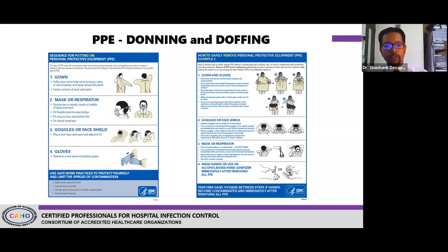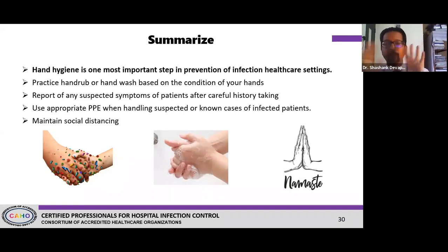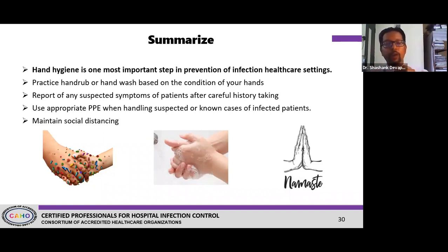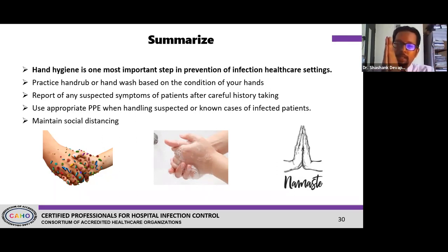In summary: hand hygiene is the most important step in the prevention of infection in healthcare. Practice hand rub or hand wash depending on the condition of your hands — visibly soiled means hand wash, visibly clean means hand rub. Report any suspected symptoms with careful history taking; triage and history taking are very important. Use proper PPE when handling patients, and always maintain proper social distance. Instead of shaking hands, follow the Indian method — say Namaste and stay socially distanced.